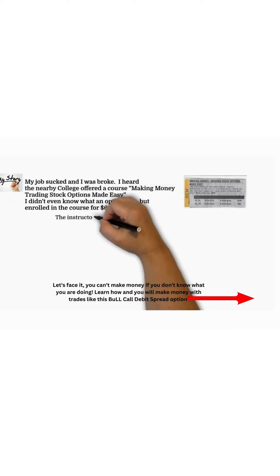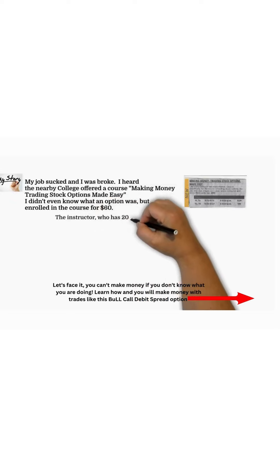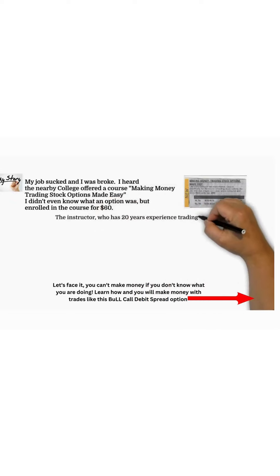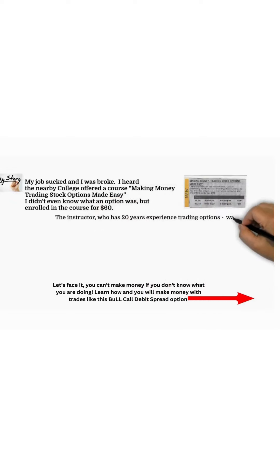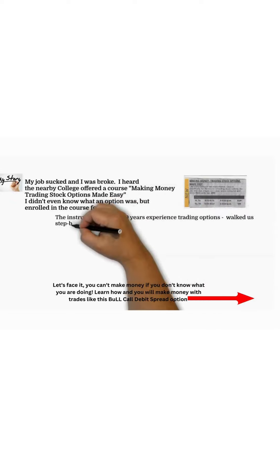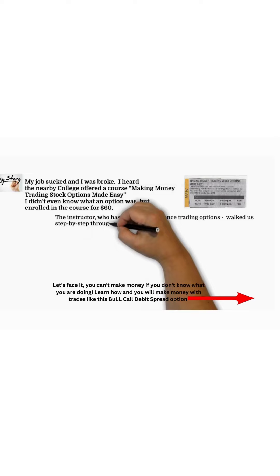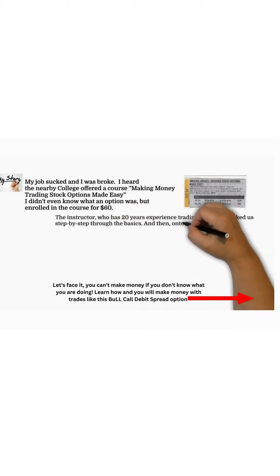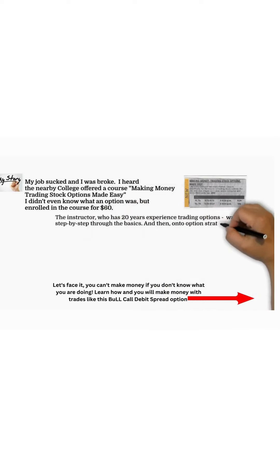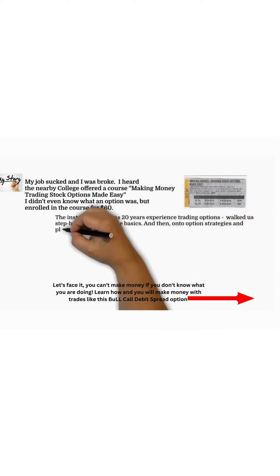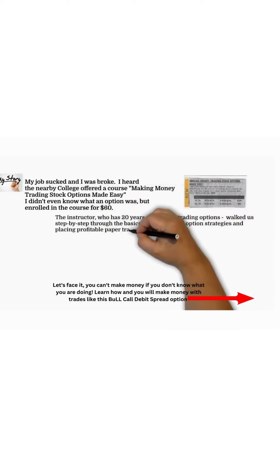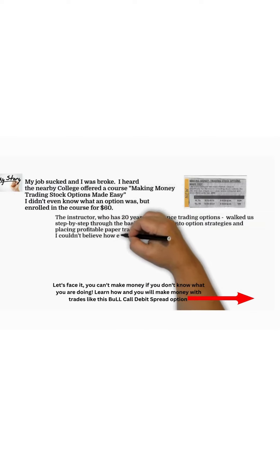The instructor, who has 20 years experience trading options, walked us step-by-step through the basics, and then onto option strategies and placing profitable paper trades. I couldn't believe how easy it was.